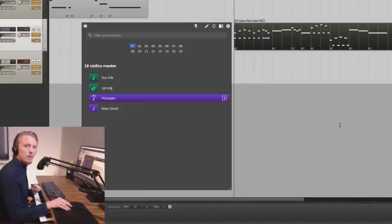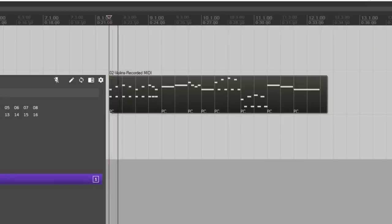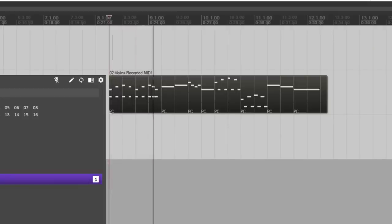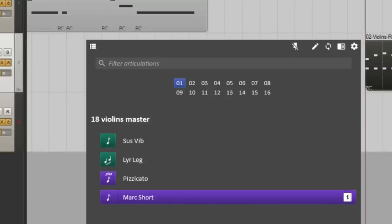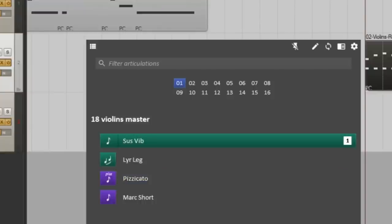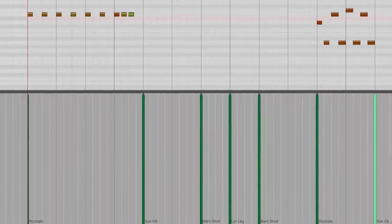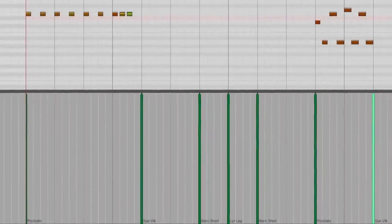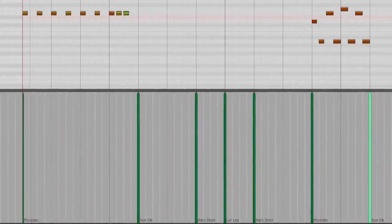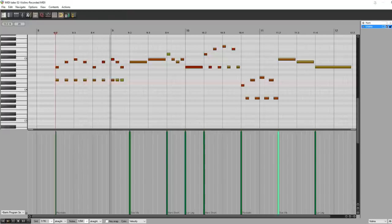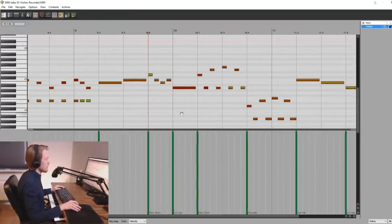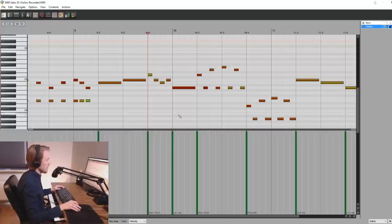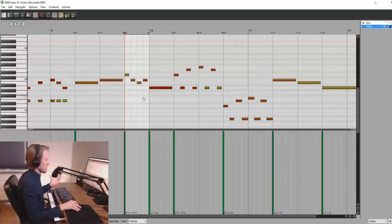So let's have a listen to another example using the violins. So here in the event list you can see when they are triggered the different articulations. So one interesting part with this articulation is that I also trigger CC values for different behaviors in the notes playing style.